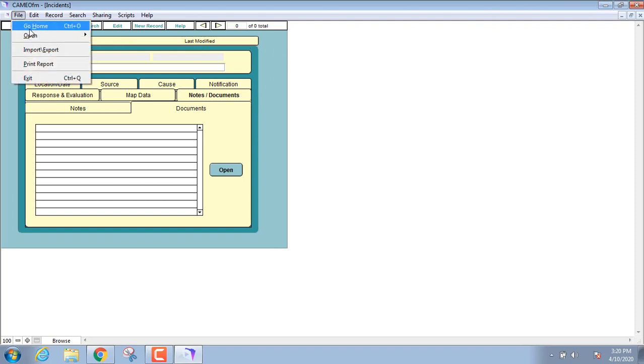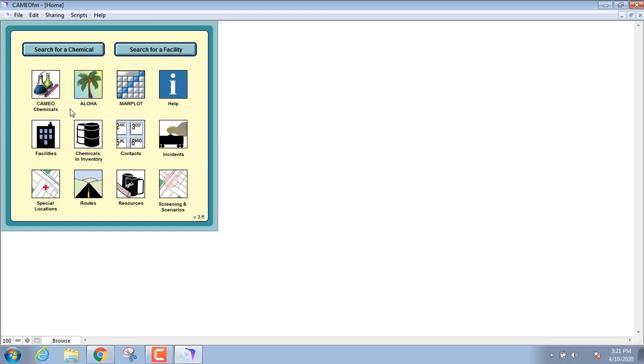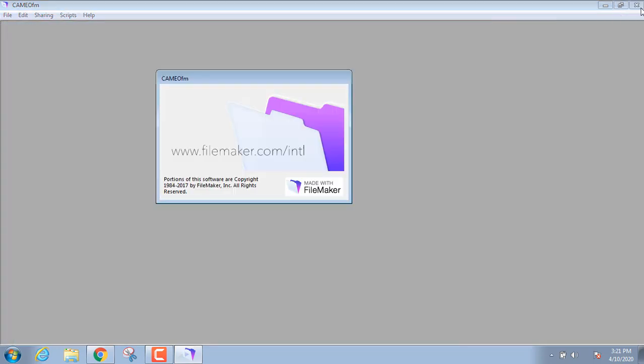So that's basically CAMEO FM. I download it, I don't know why I do if I'm not using it all that much, but I suppose there's always the hope of, hey, I'll put all this stuff in here. If you are in an area where they're running pre-plans, the facility information, you can upload the pre-plans in there under documents, and that would be a pretty neat thing to have. So there's CAMEO FM. When we return, we will talk about CAMEO chemicals.